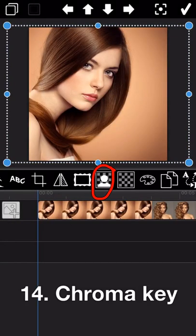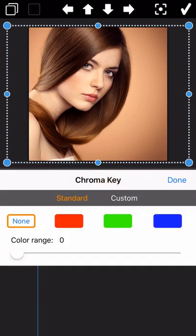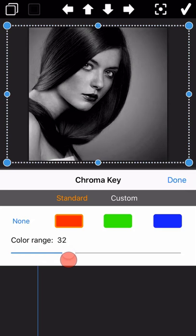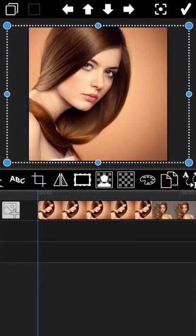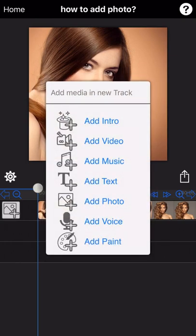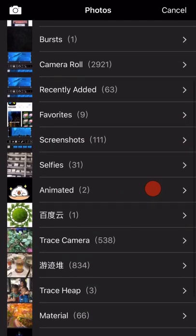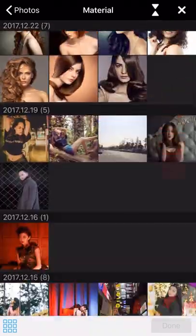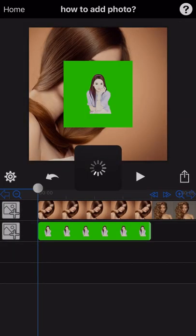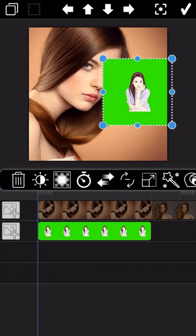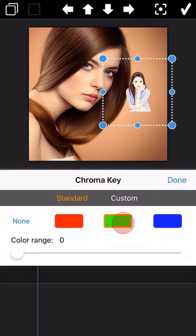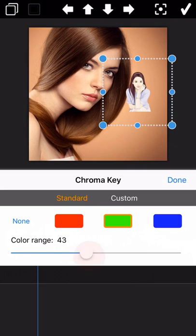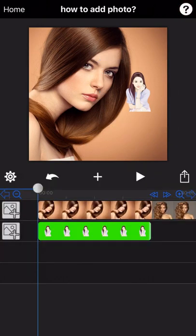The next feature is chroma. The RGB colors are the standard colors. You can see the photo change by selecting different color ranges. You can also customize the color by long-pressing on the photo to pick a color. Since this photo is not a good example for this feature, let me select another one — a photo with a fully green background. Select the green color and you will find the background color of the photo disappear.